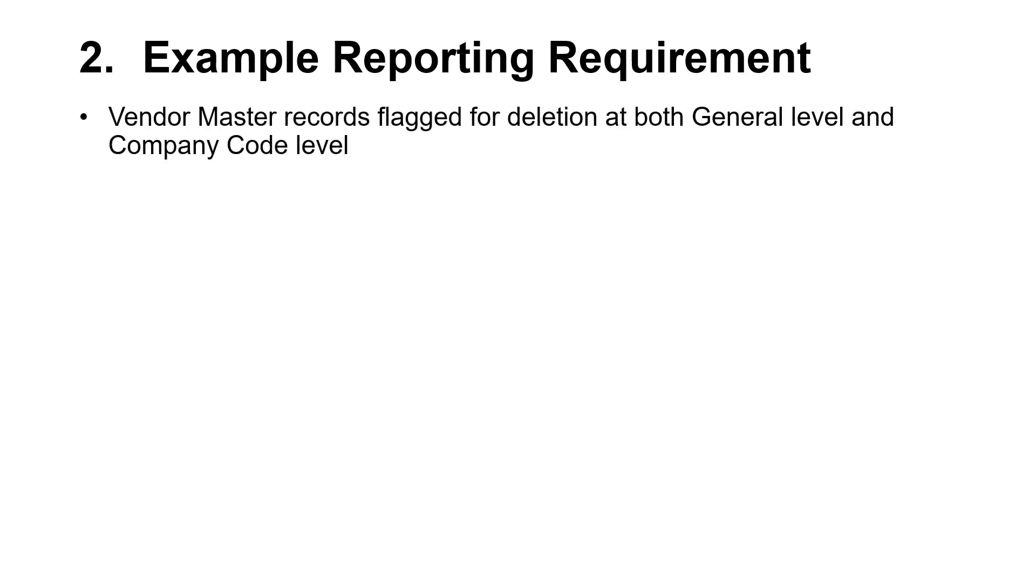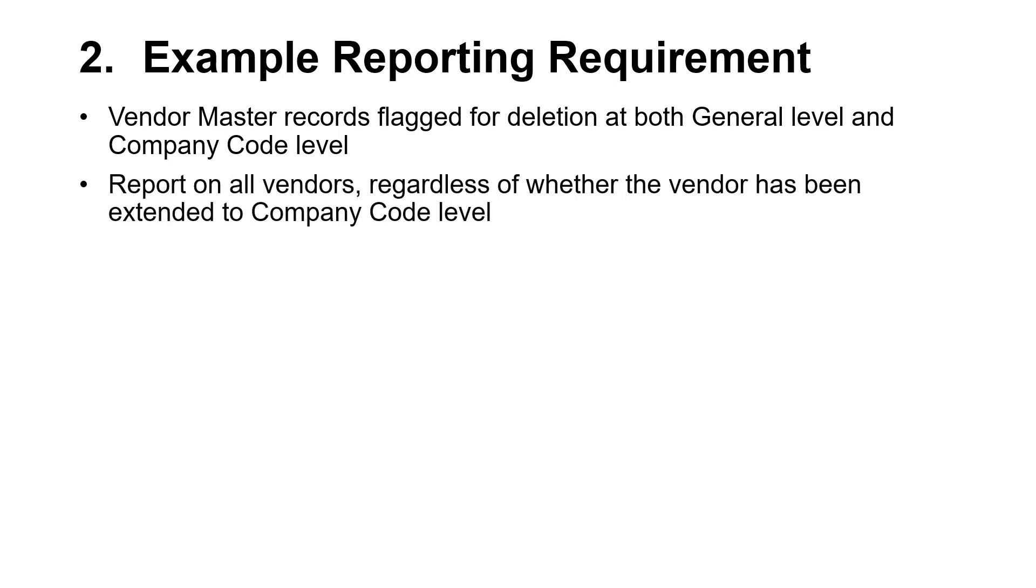In this example, we wish to report on Vendor Master Records flagged for deletion, at both general level and company code level. We also wish to report on all vendors, regardless of whether the vendor has been extended to company code level.